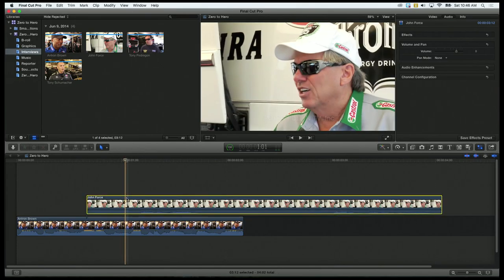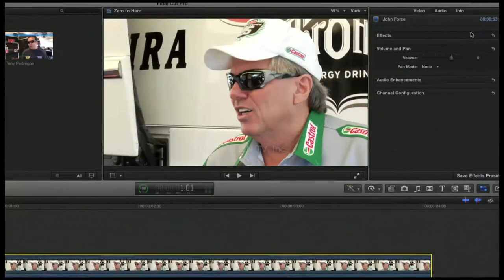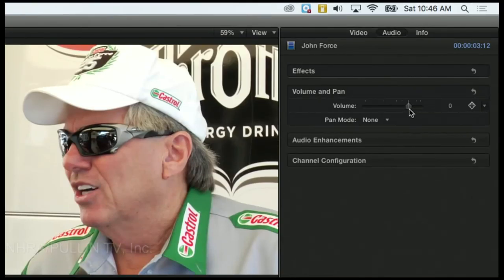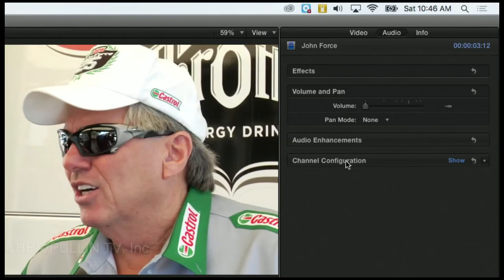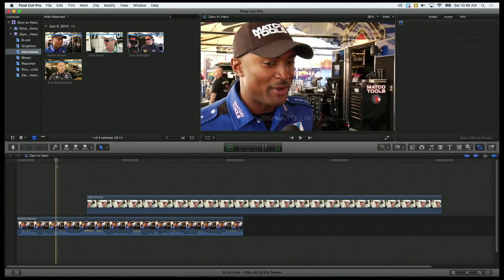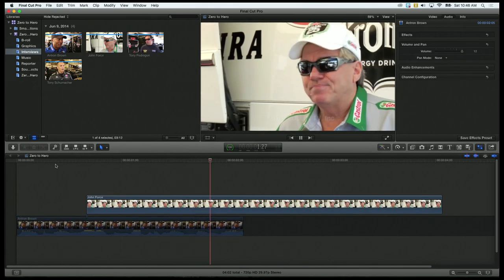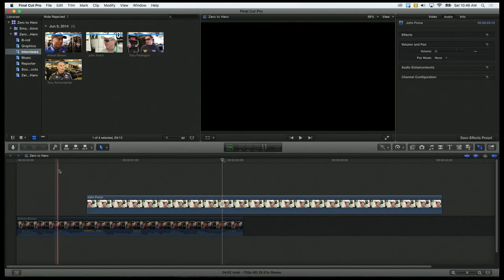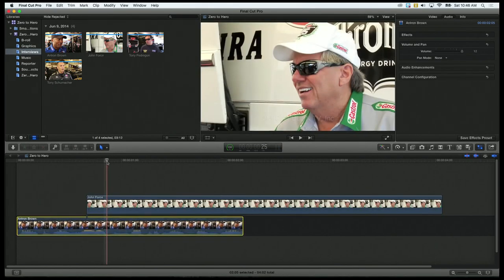So I'm going to select my John Force clip, go to my audio inspector, and I can just take it and drag this all the way to the left. You'll see an icon that says negative infinity. That means there's no audio to it — you've essentially lowered it so much that no audio is going to play. So now when I play my clip, my John Force clip doesn't have any audio.